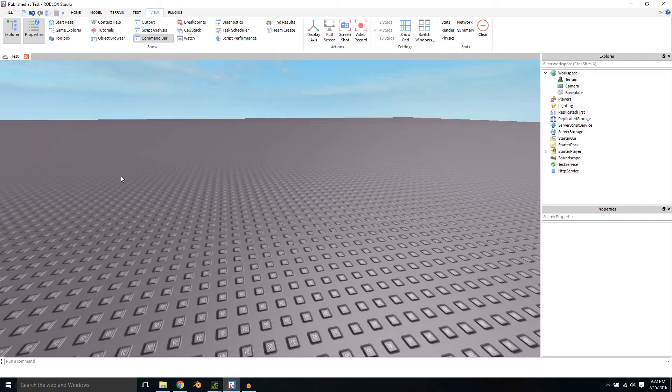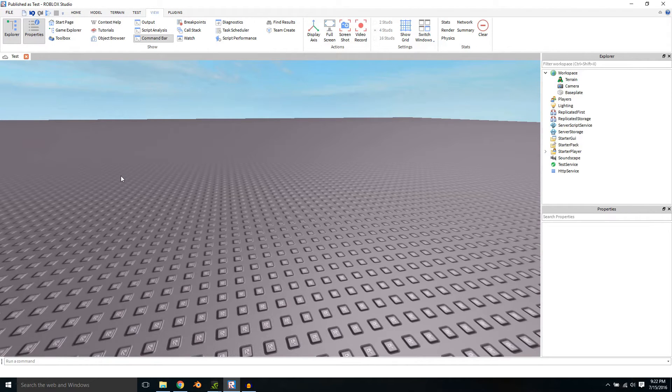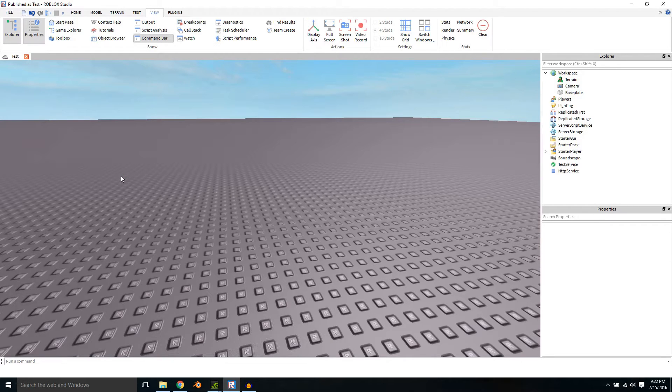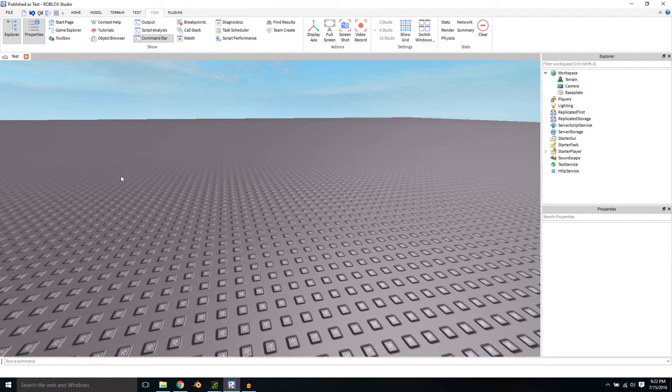How's it going everybody? Welcome back to another video. Today I'm going to be showing you how to import your character from Roblox into Blender.